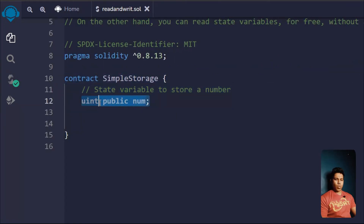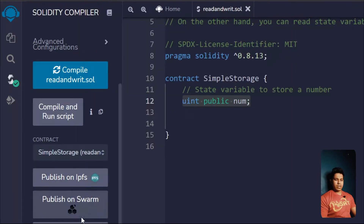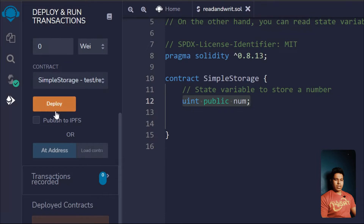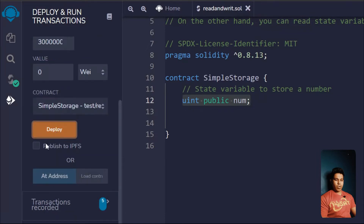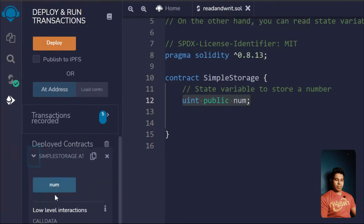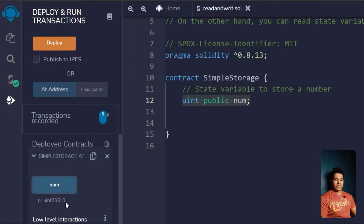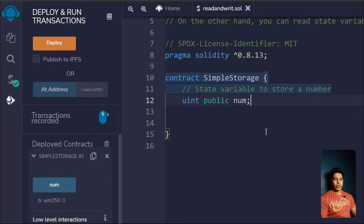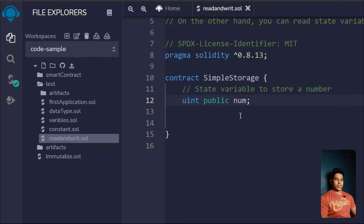Now let's write the smart contract. We have a very simple smart contract, and inside it we've taken one state variable of type uint. Currently we haven't assigned any value to it. If we deploy this contract, the state variable is currently zero. When you don't define anything for your state variable it will contain zero — there is no concept of null or undefined in Solidity.